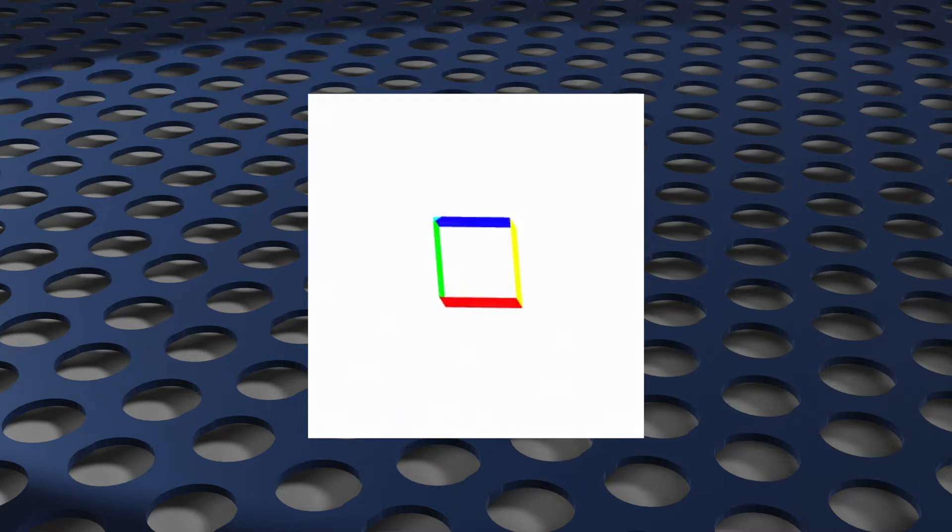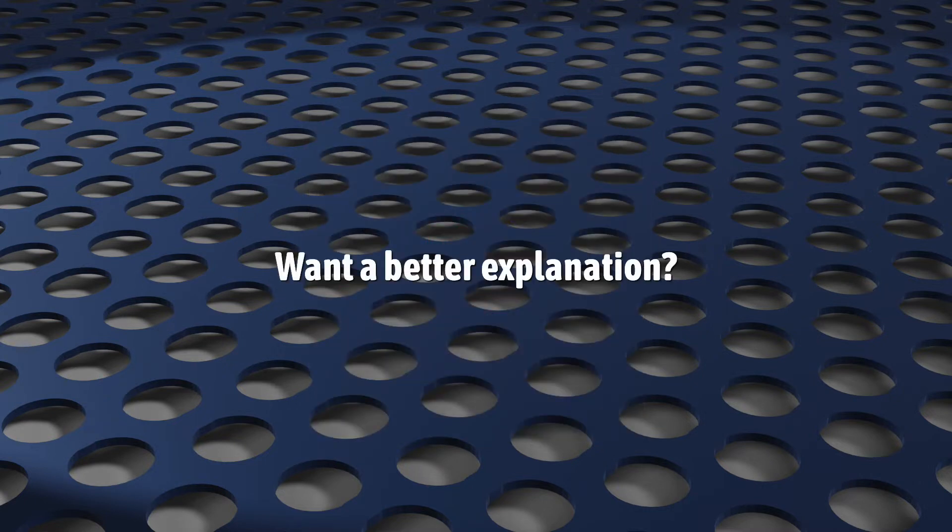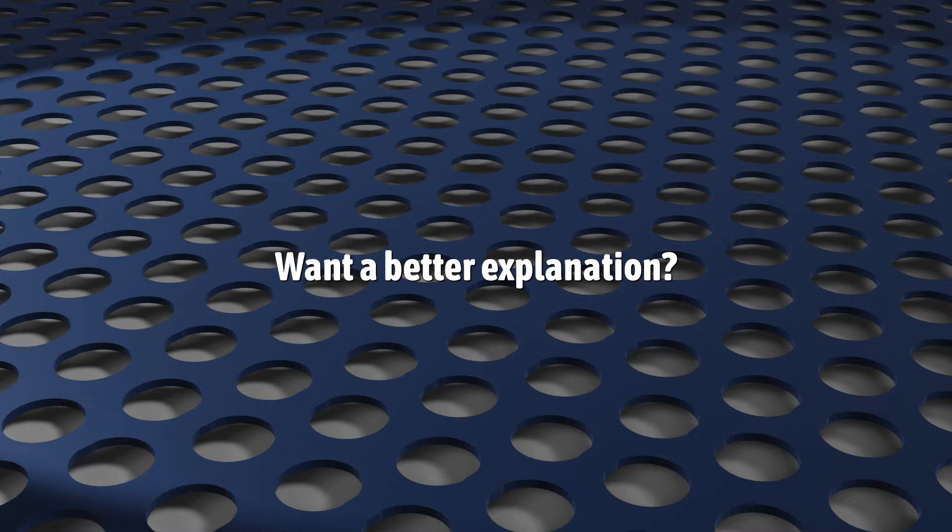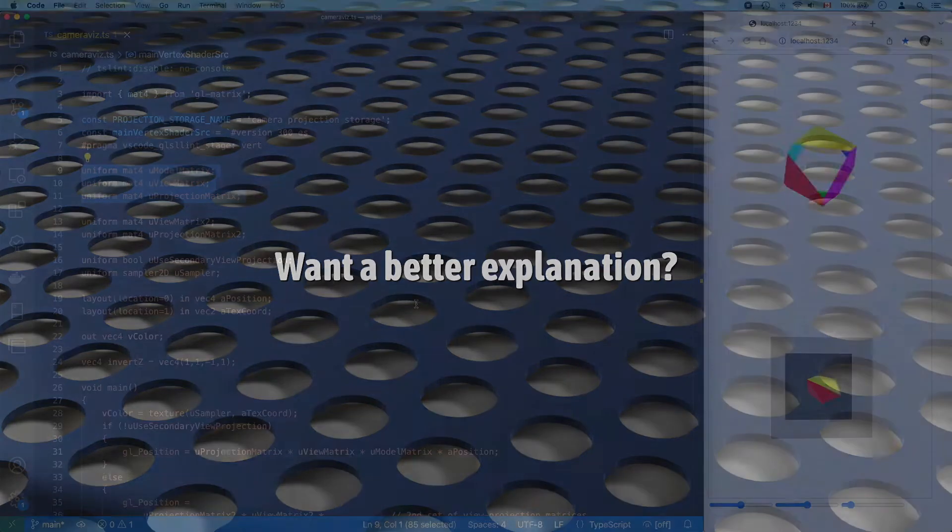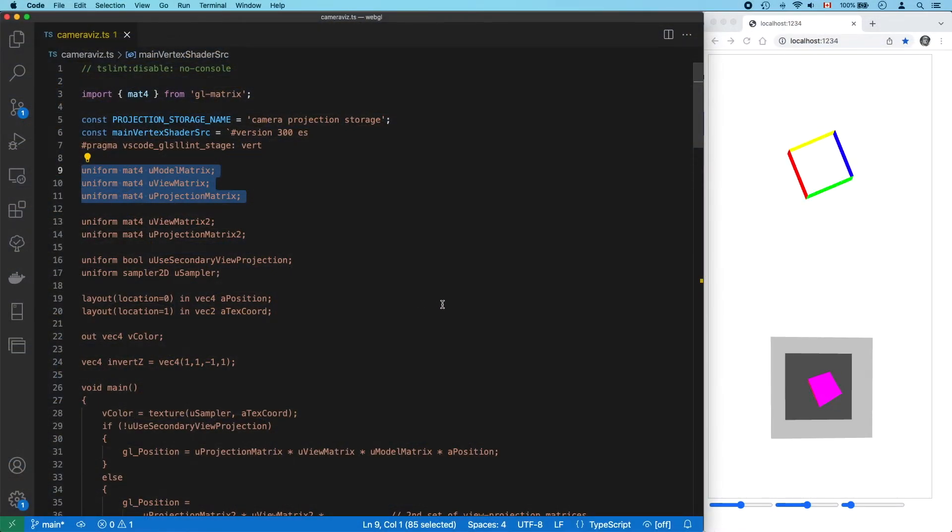In case this didn't make 100% intuitive sense, there is another way to visualize this, by actually looking at our geometry after it's gone through this model-view-projection transformation. And that's what this code does.